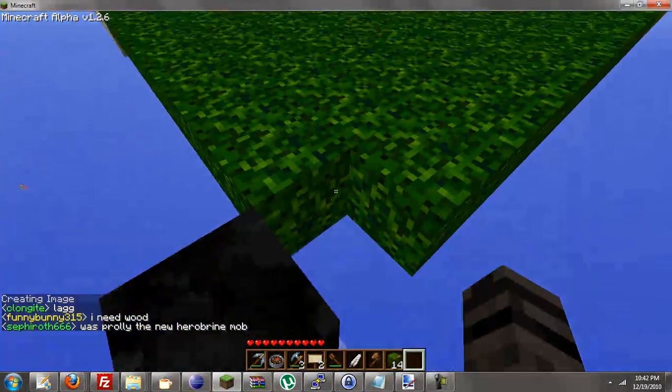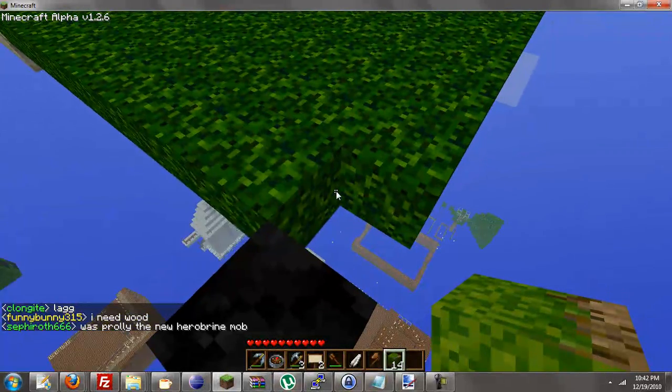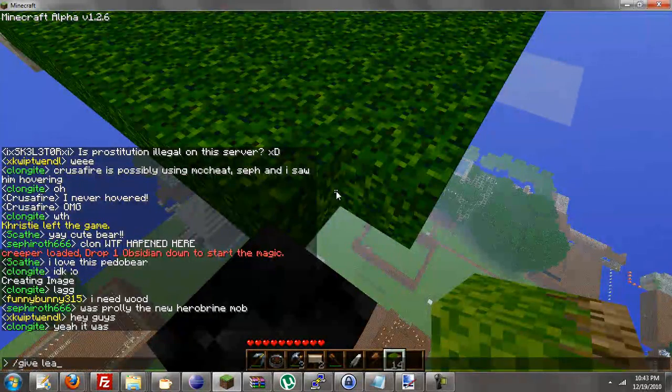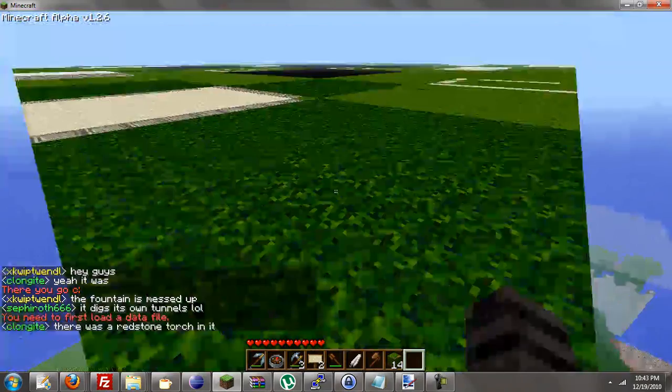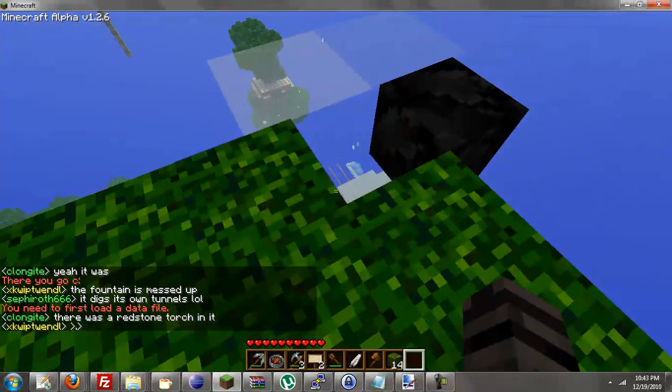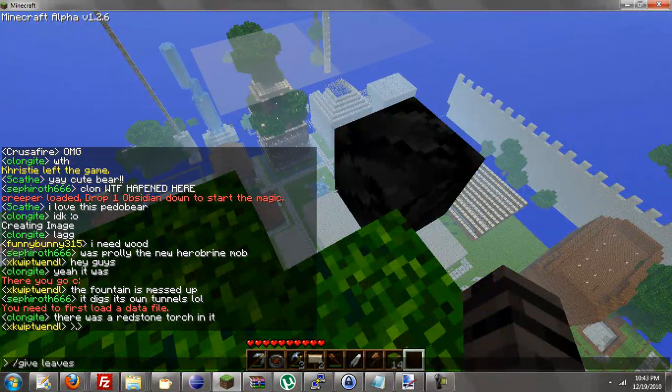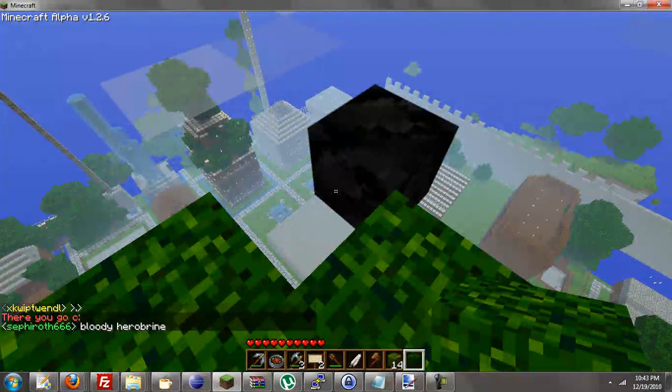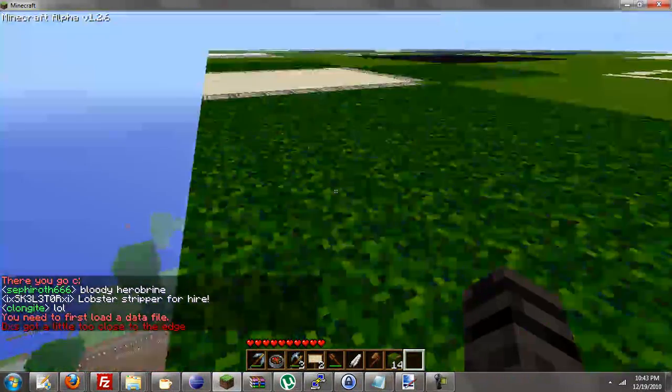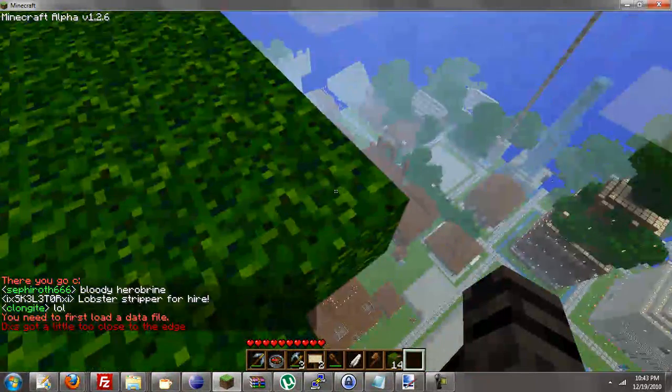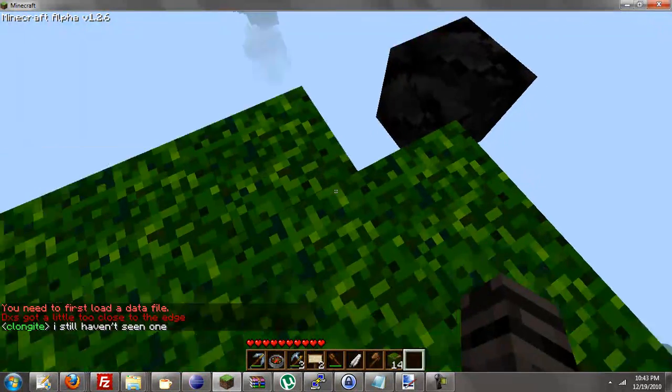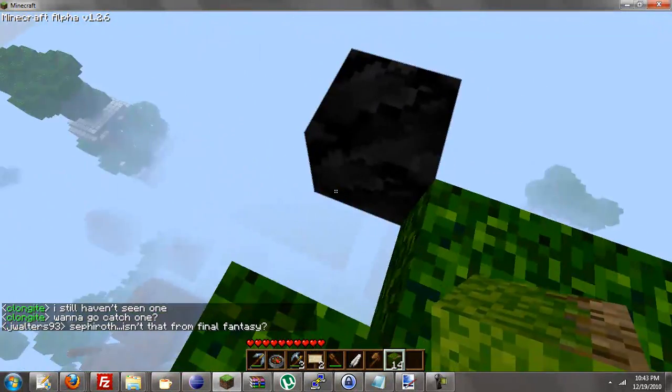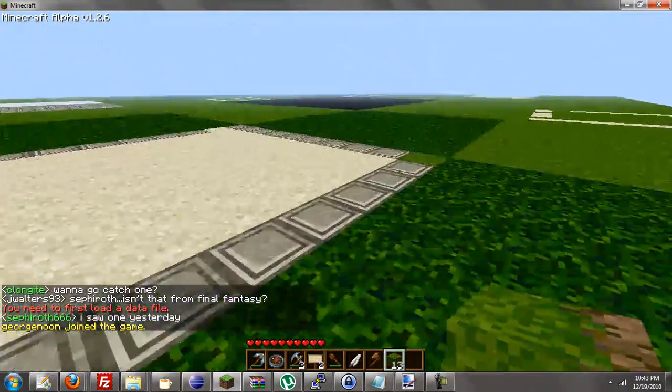And for some reason the last image, this piece right here, always goes bye bye. So I'll fix that. Give leaves. Let's fix this right here. Oh shoot. Can I not build up here? Give leaves. I think it's spilling in an error for something.